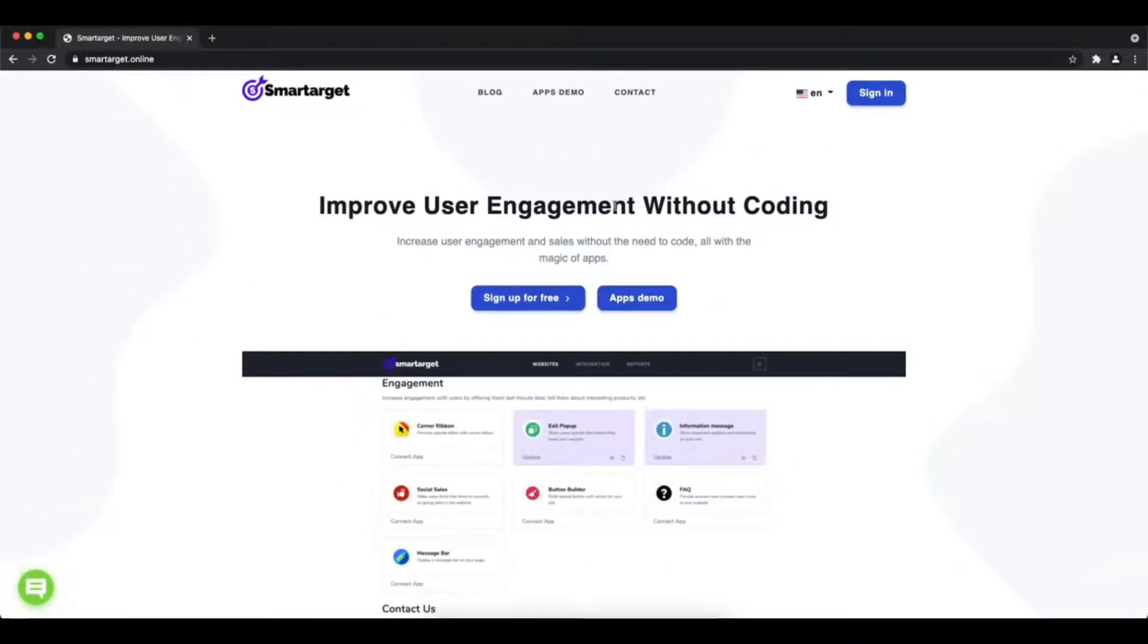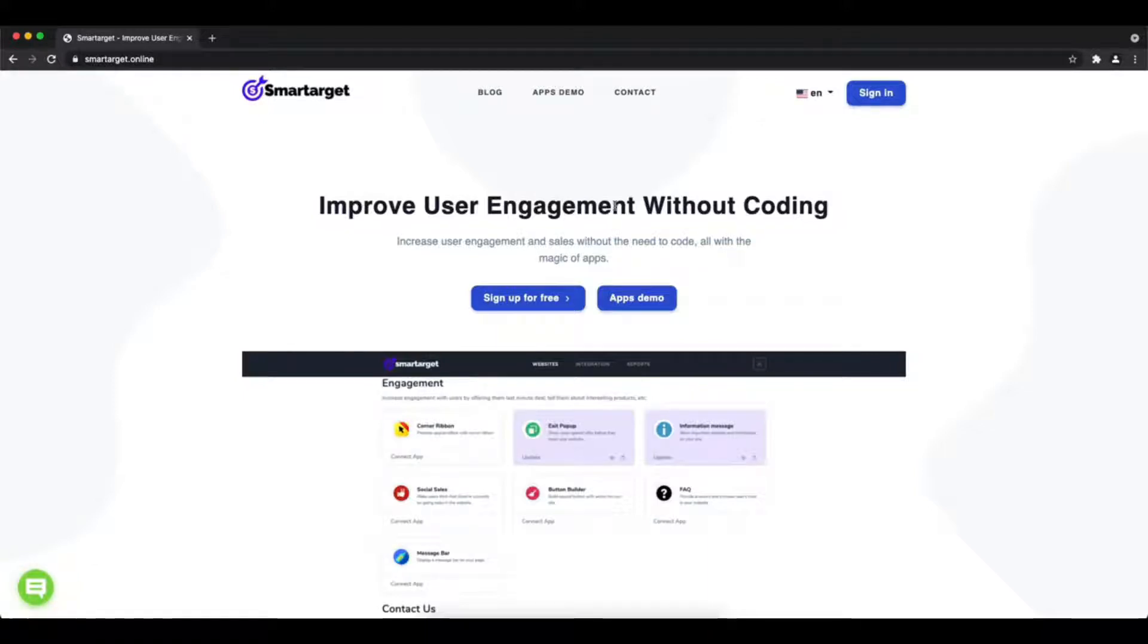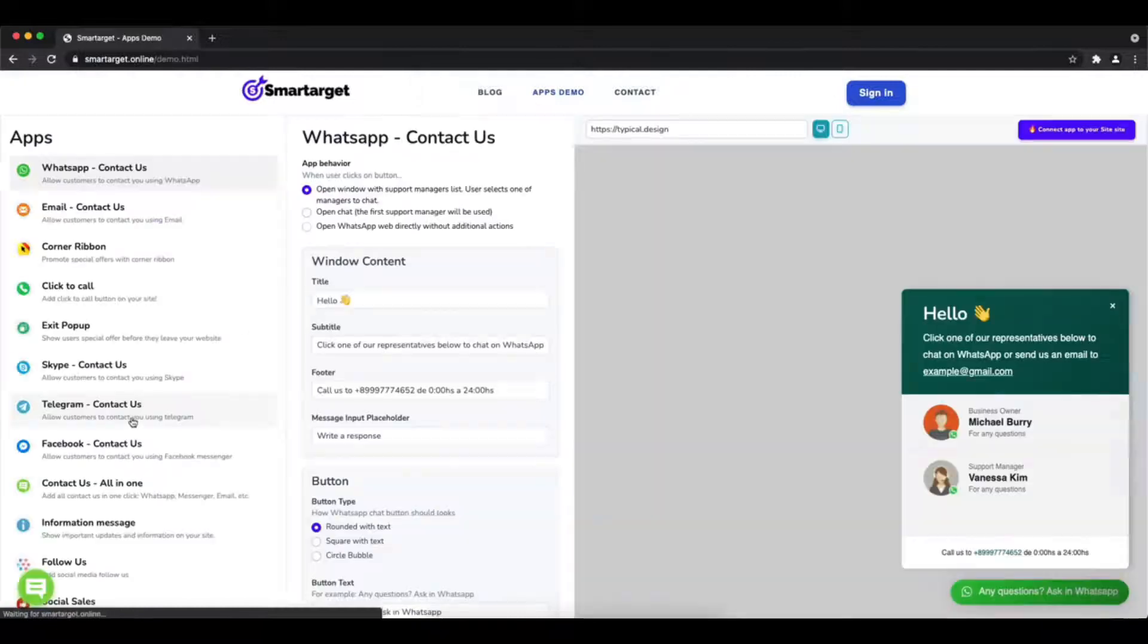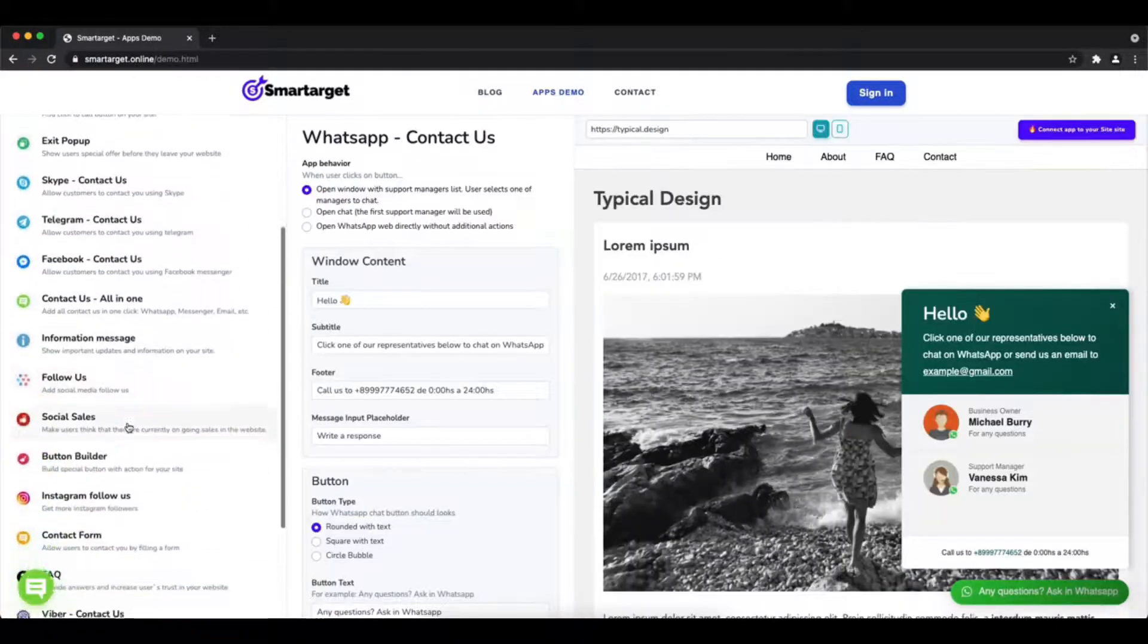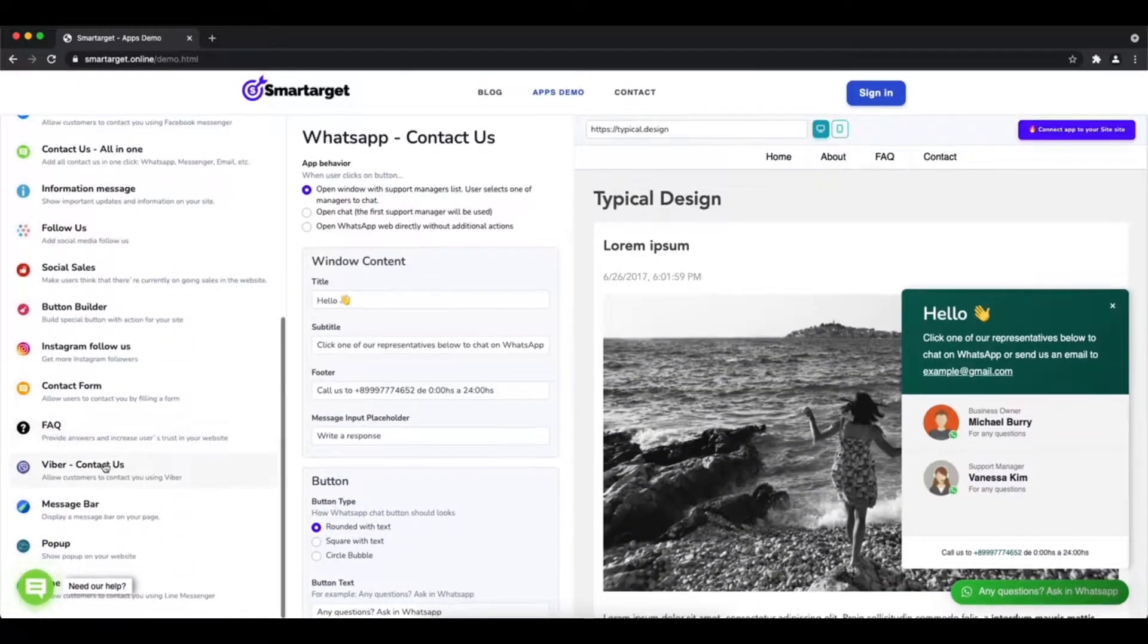Hey and welcome to the tutorial which explains how to add Viber to Wishpond website by using SmartTarget. It takes less than two minutes and it's completely free and no credit card is needed.